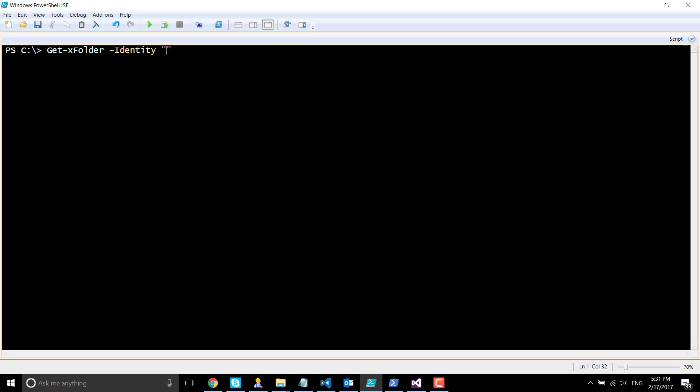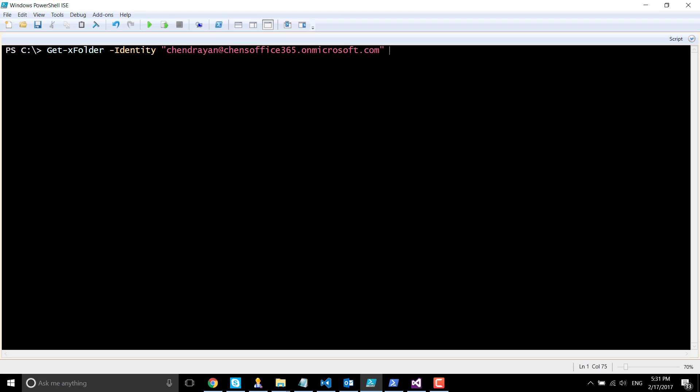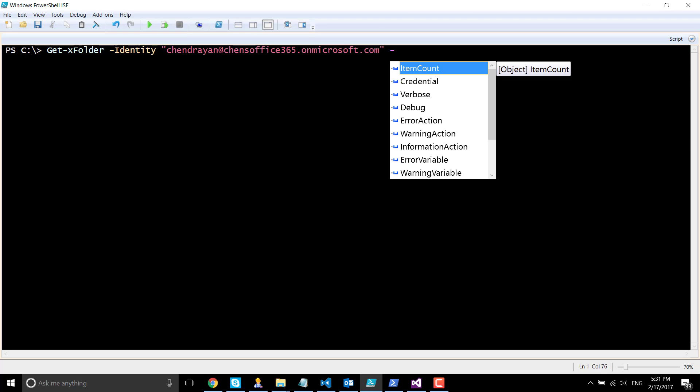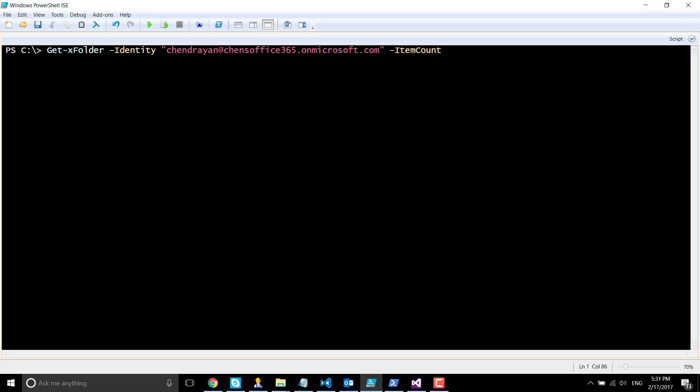Identity, that's my mailbox for demo, and I'm going to use the same as my credential as well because I'm the global administrator, and the number of items to be retrieved is one.